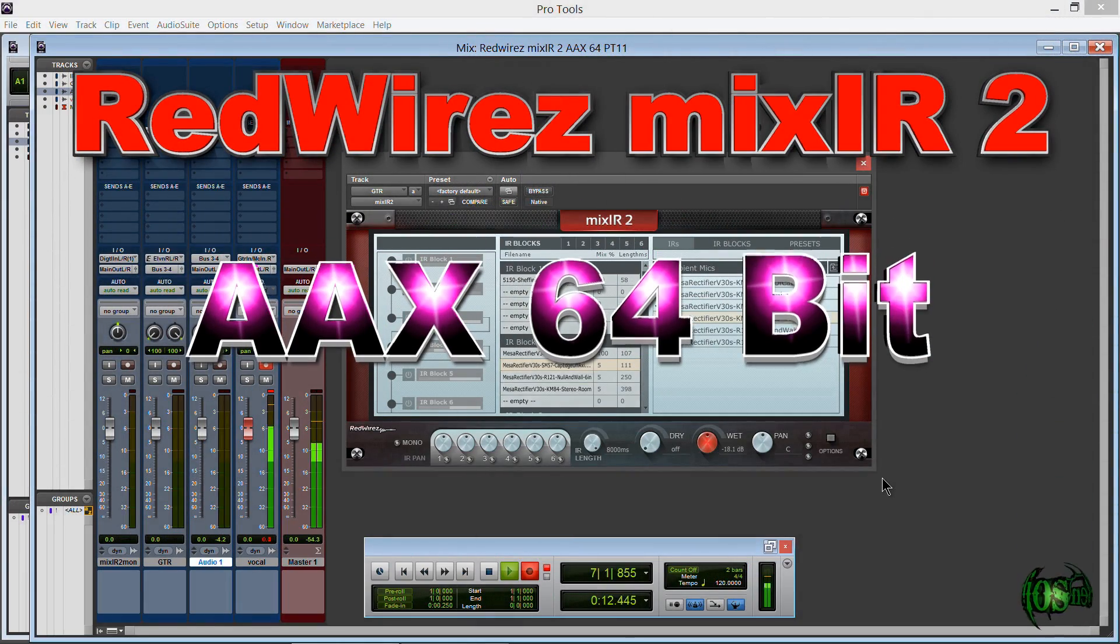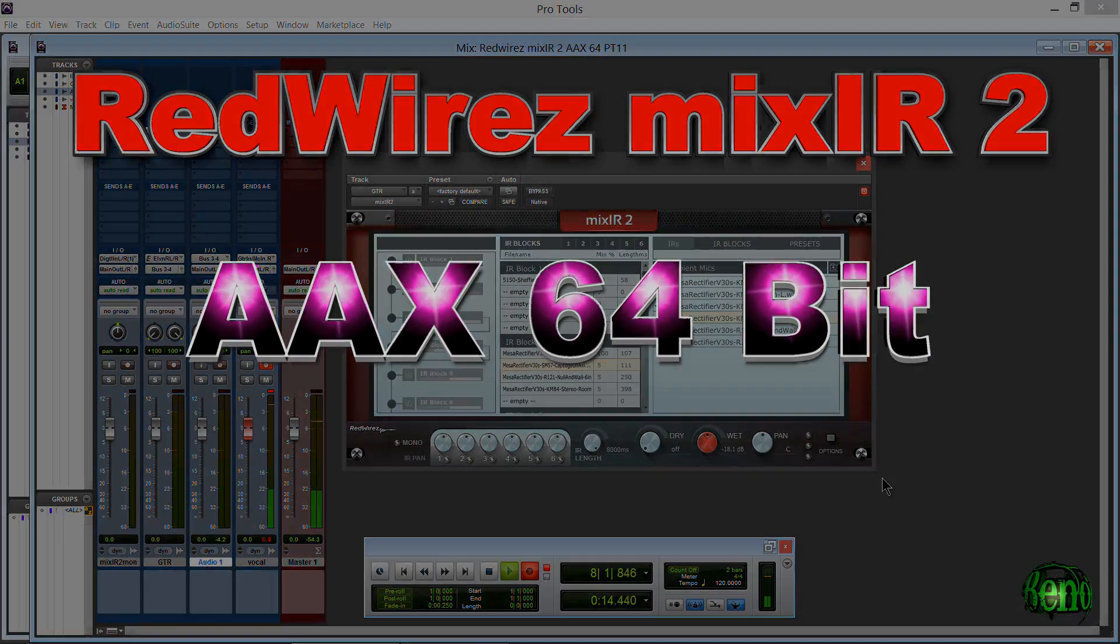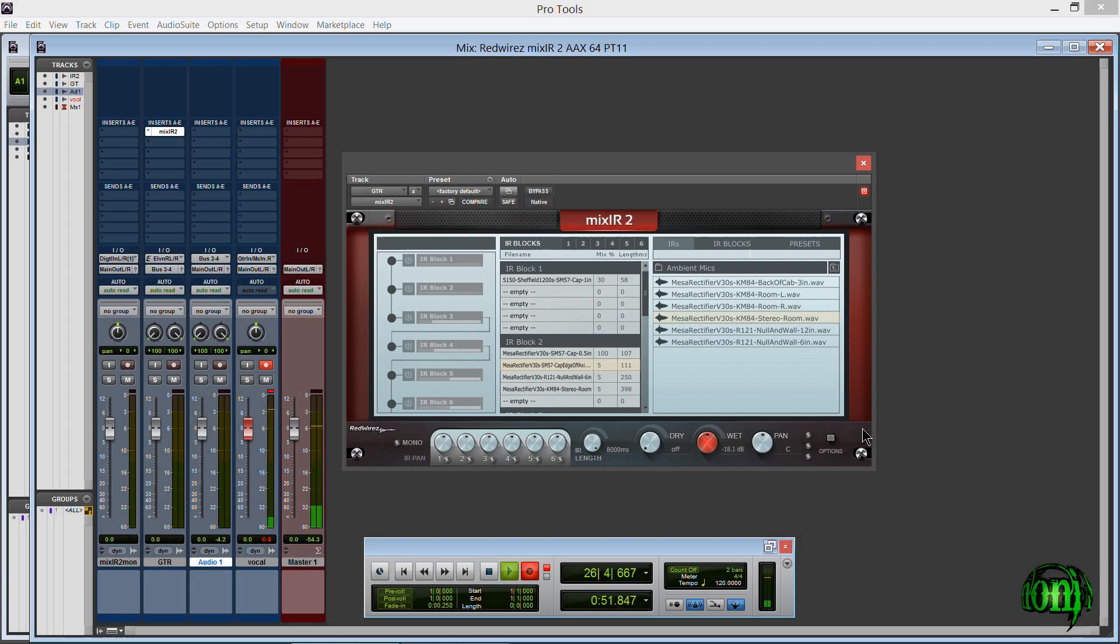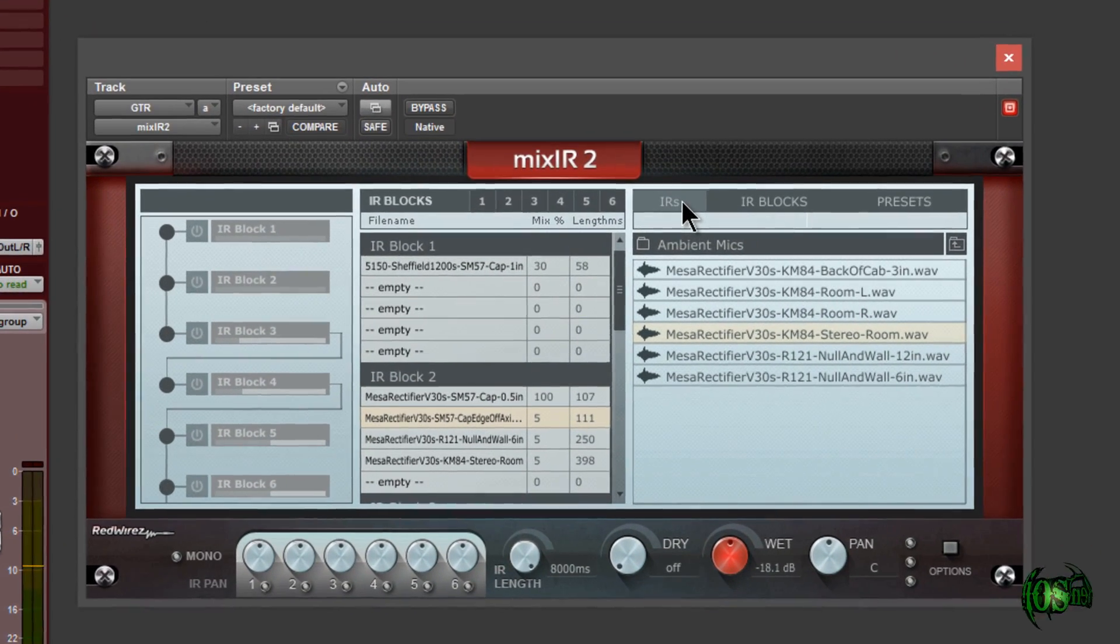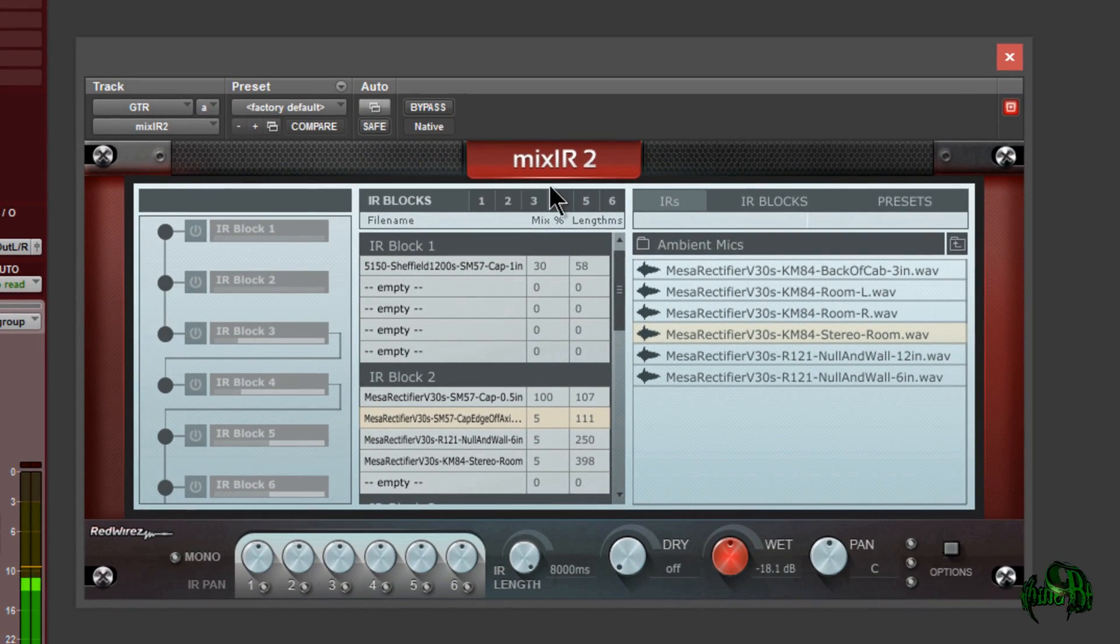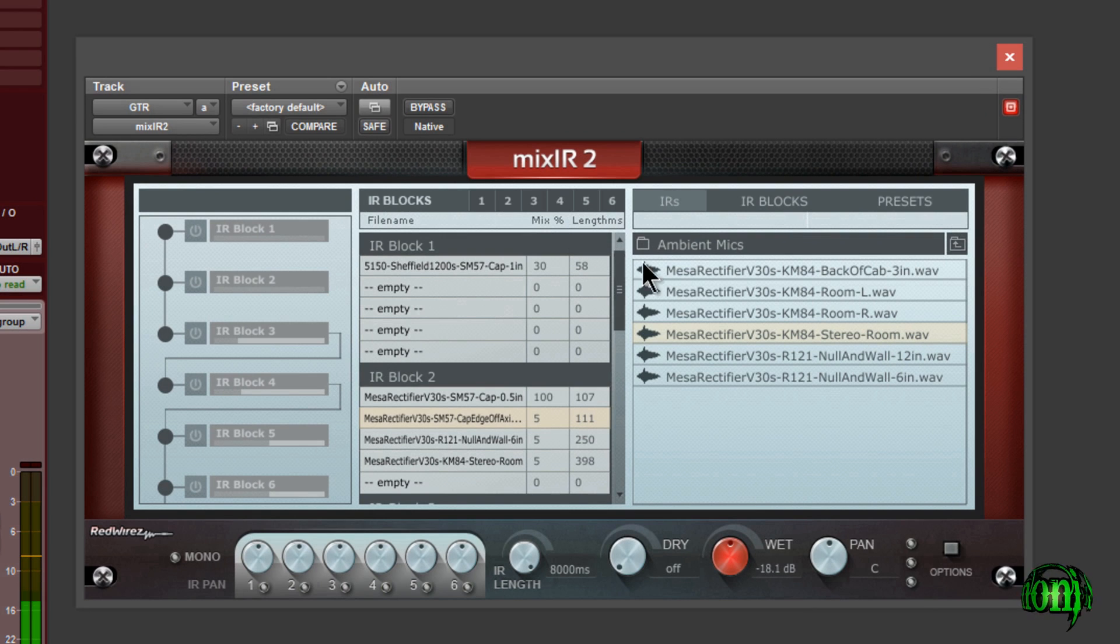RedWire's Mixir2 is now Pro Tools 11 compatible. So here we are in Pro Tools 11 and you can see I have Mixir2 open right here in Pro Tools 11, so it is working.